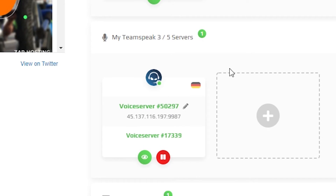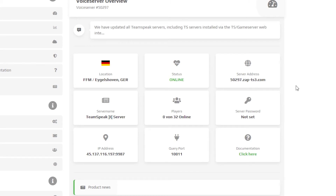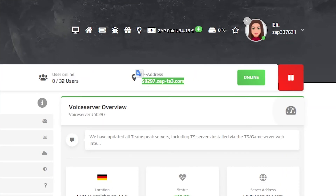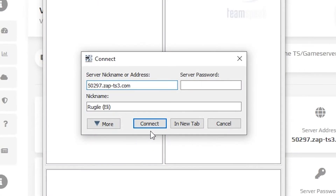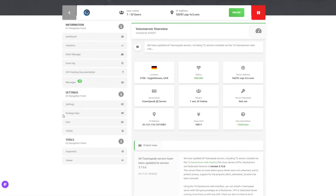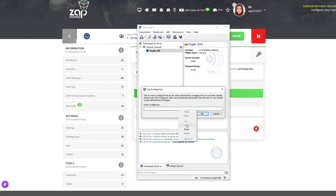Now go back to your Zap interface. Find your Teamspeak server we just created and click on it. Here you will find all the needed details to join your server. You can also see the dashboard, change the settings, and much more. Now let's try to connect to our Teamspeak server. Simply copy the IP, which can be found right here, and paste it into Teamspeak. Click on connect. A new window will open asking for the privilege key in order to get super admin powers. You can find the key in your Zap interface — right here on the left, click on the privilege key tab.